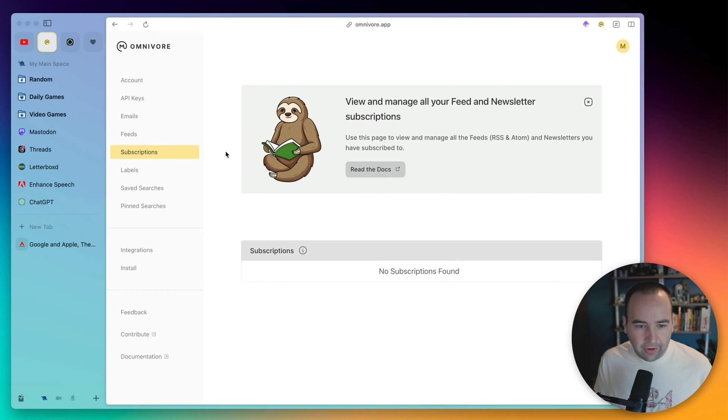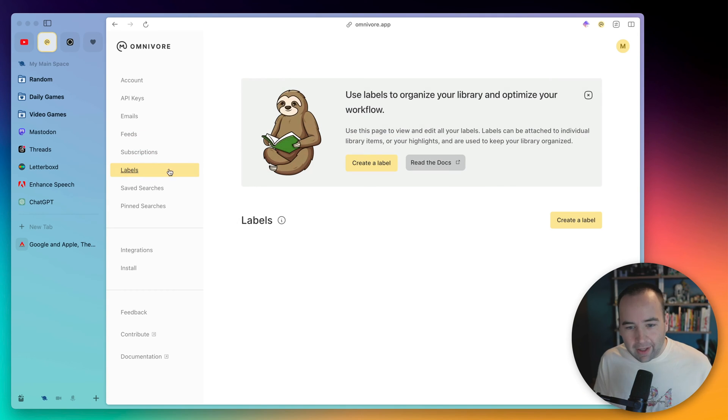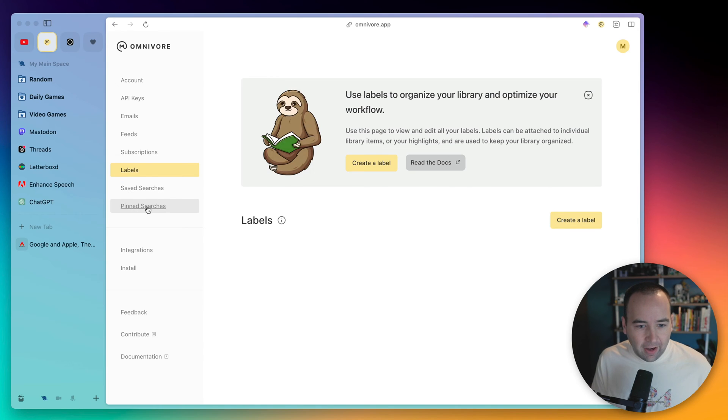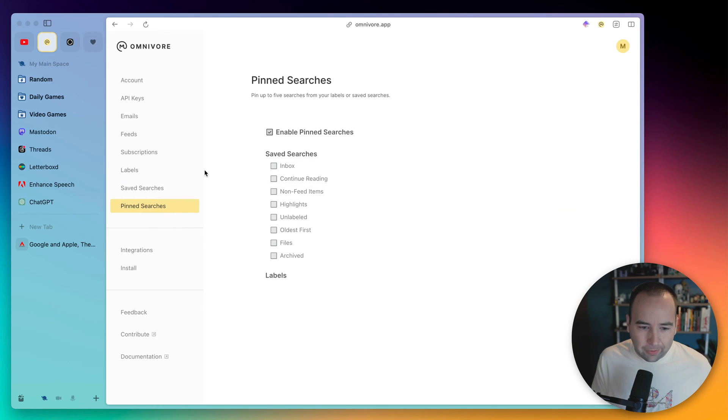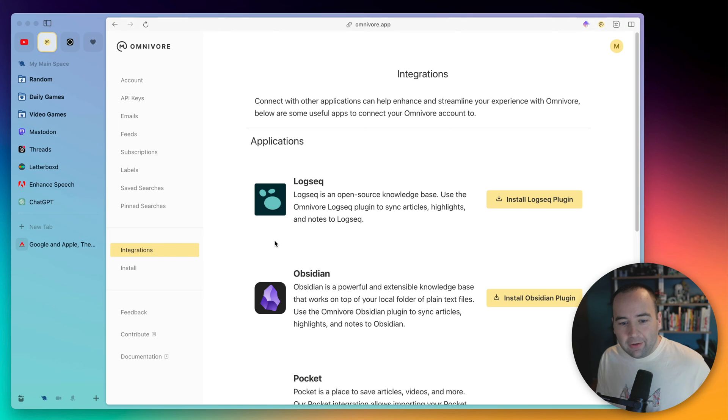Subscriptions lets you manage all that. You can label things. I don't really do that. You can do pinned searches. I don't really do anything with this.